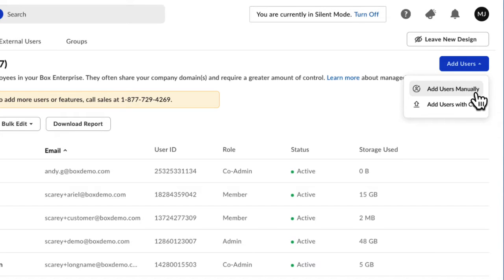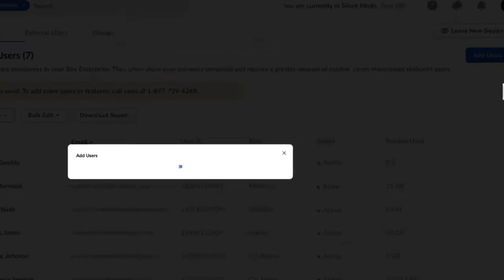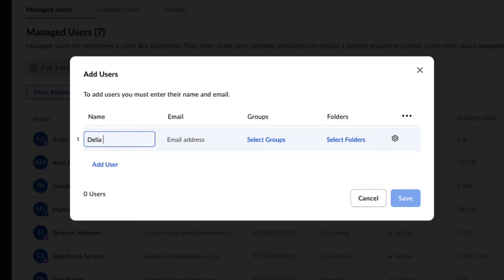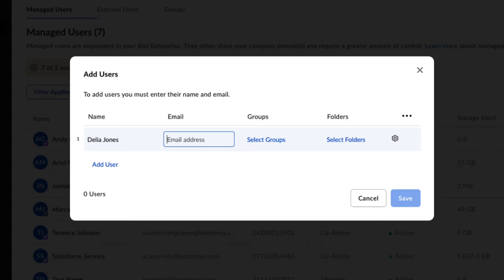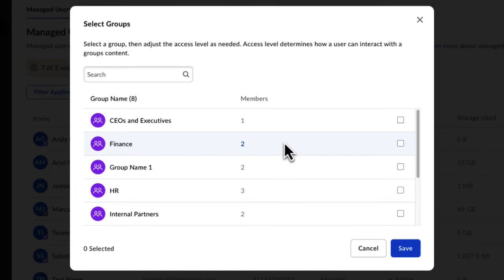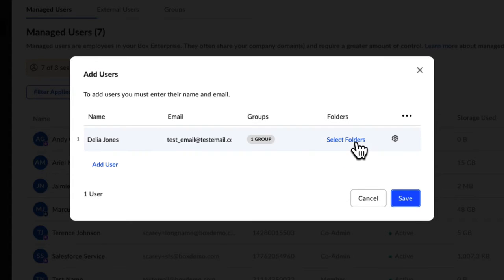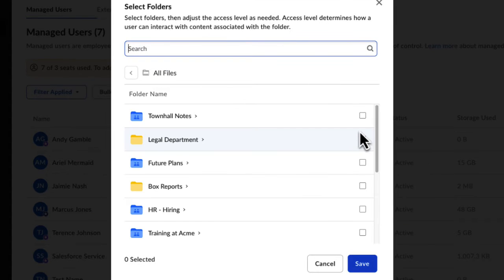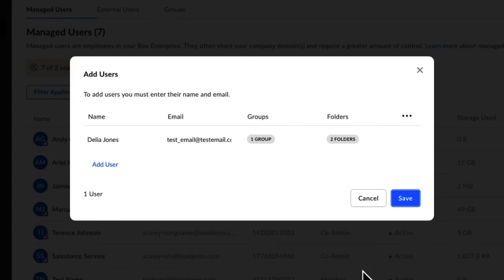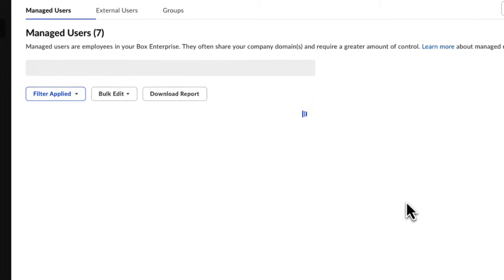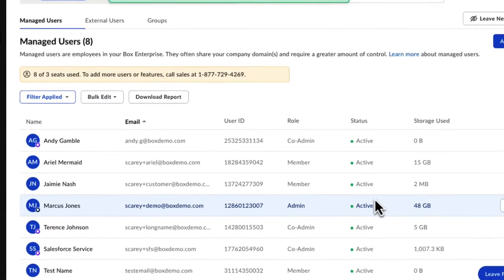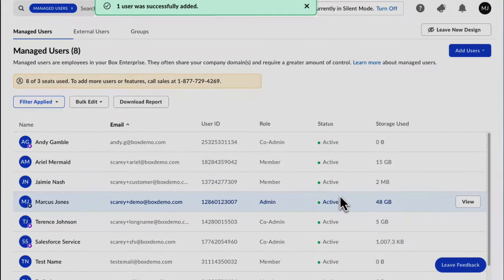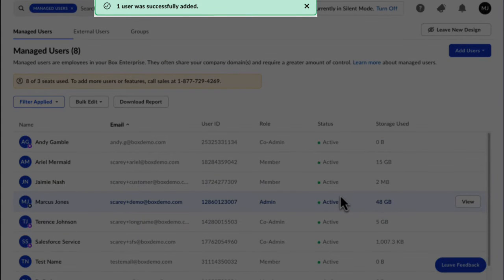If you only have a few users to add, you can choose to manually add them. Enter their name, email, and decide if you want them to be added to any groups or folders. Click Save. After you successfully add a new user, you will see a green success banner.